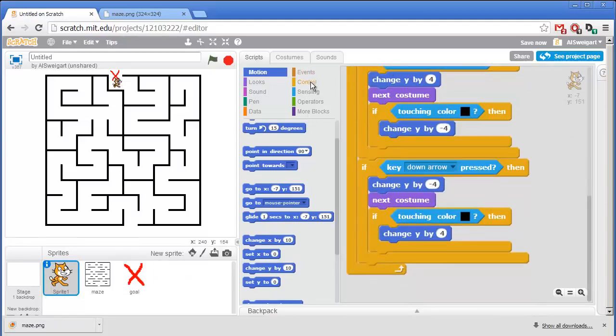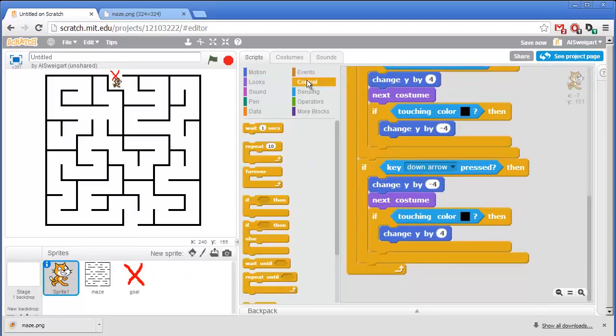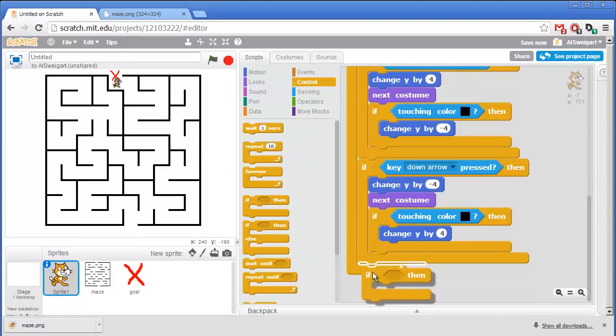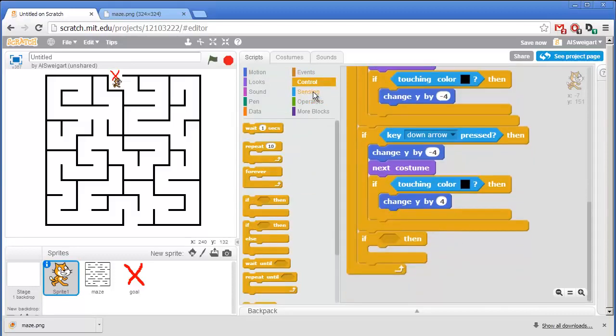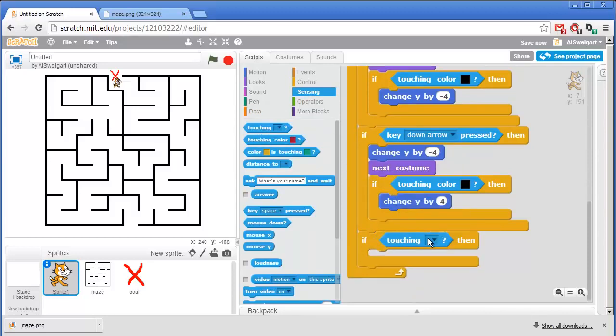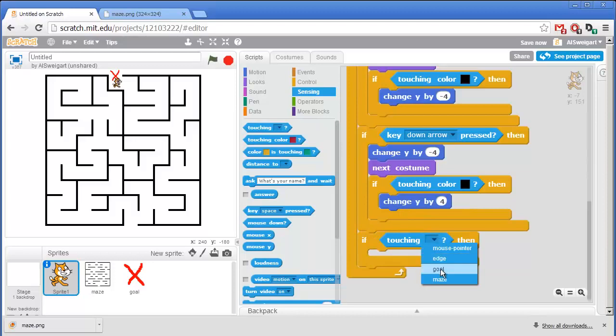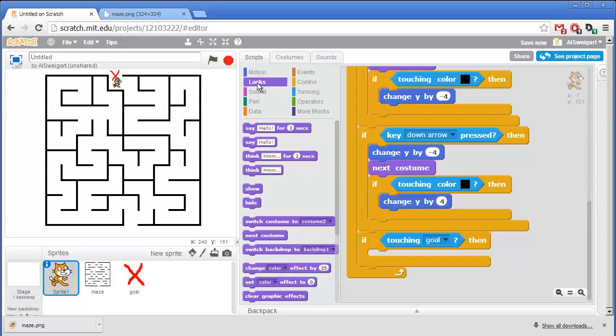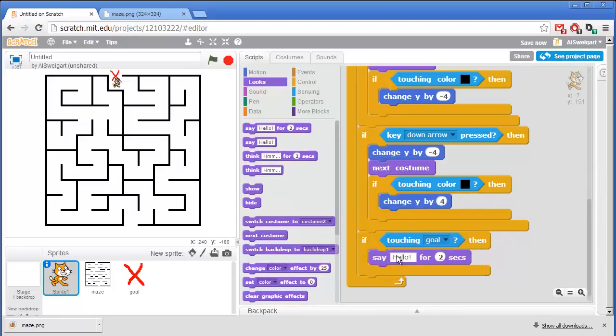So from the orange control category, I'll grab this if block. And then from the light blue sensing category, I'll grab this touching block. So if the cat sprite is touching the goal, then we'll just have the cat say I won. And we can do that in the purple looks category. We'll grab this say hello for 2 seconds. Except instead of hello, I'll click on that and change that to say I won.